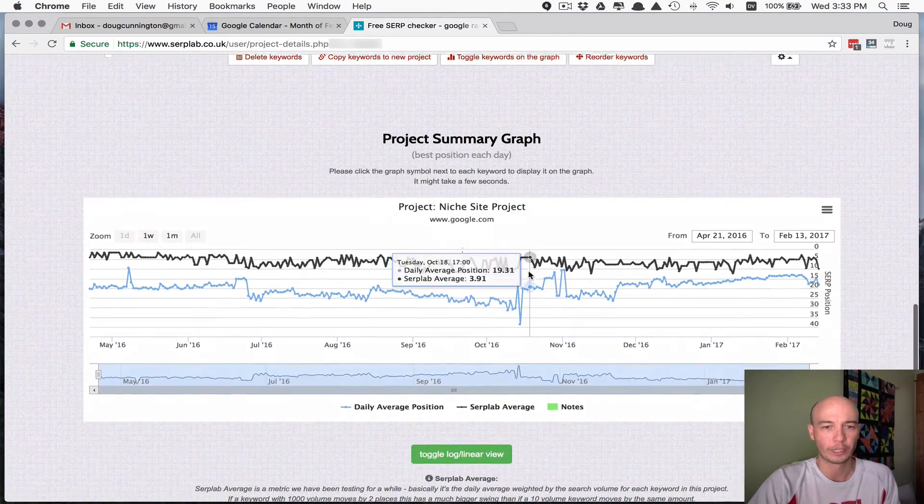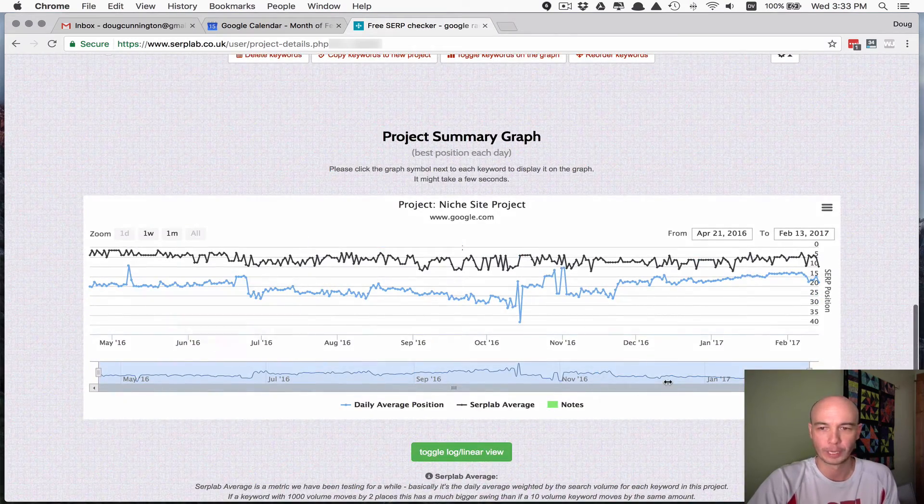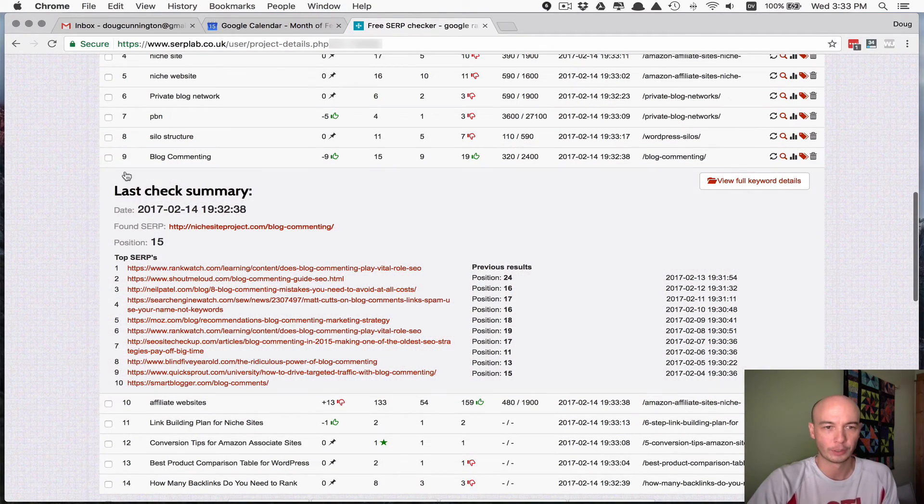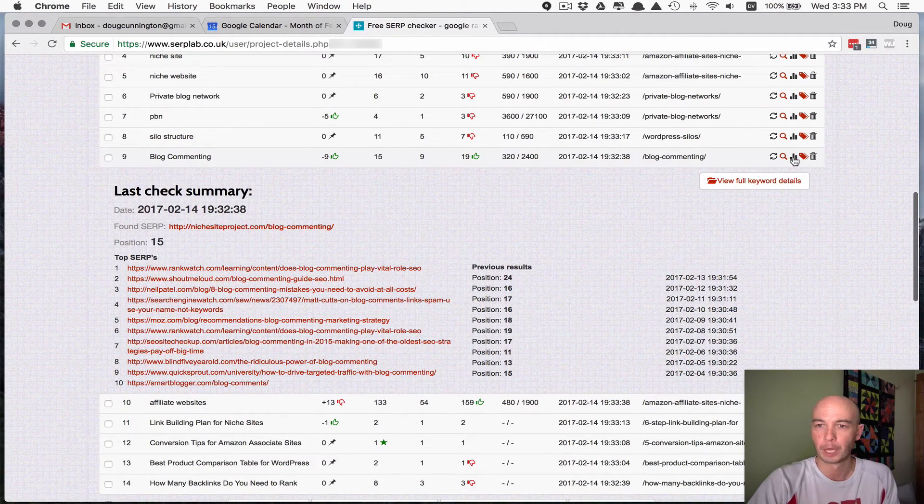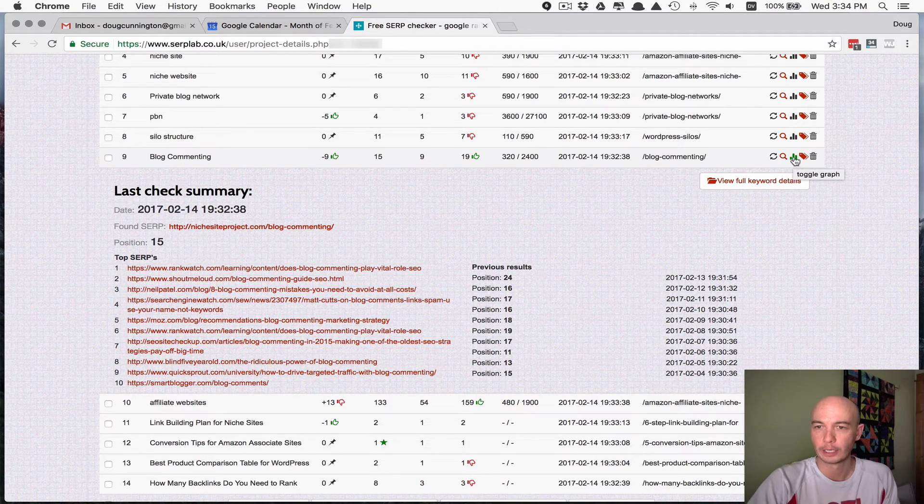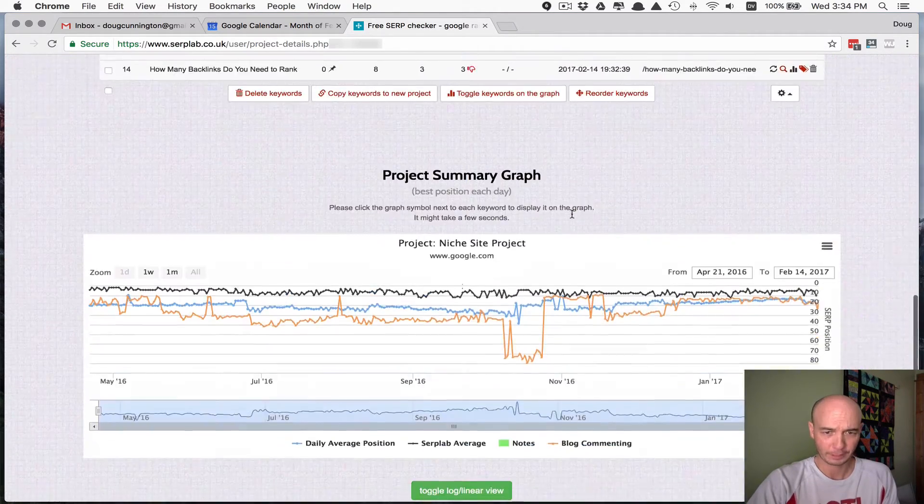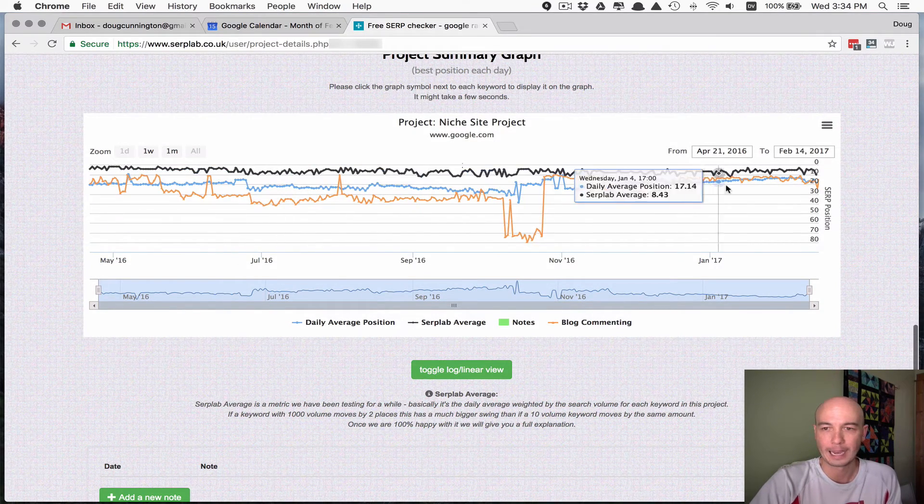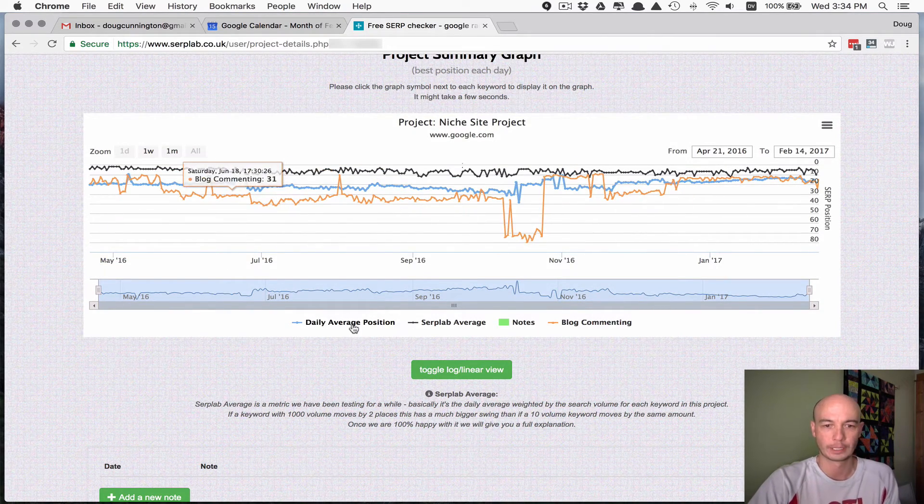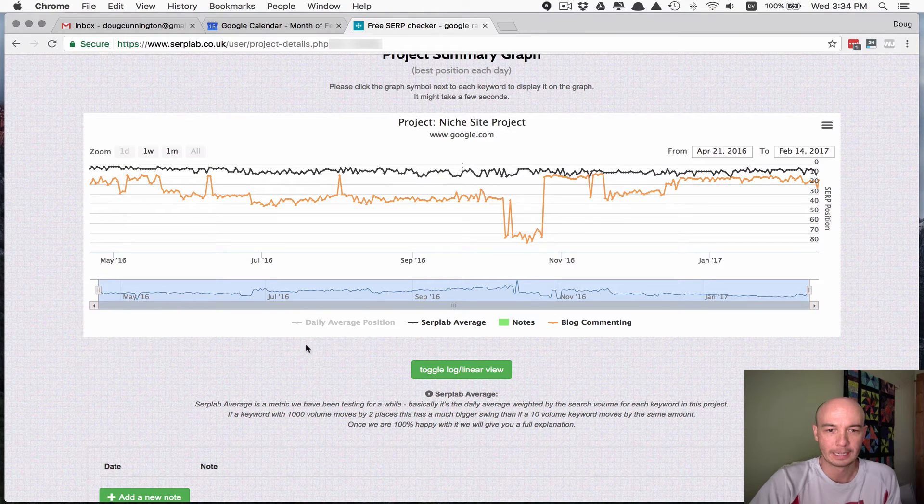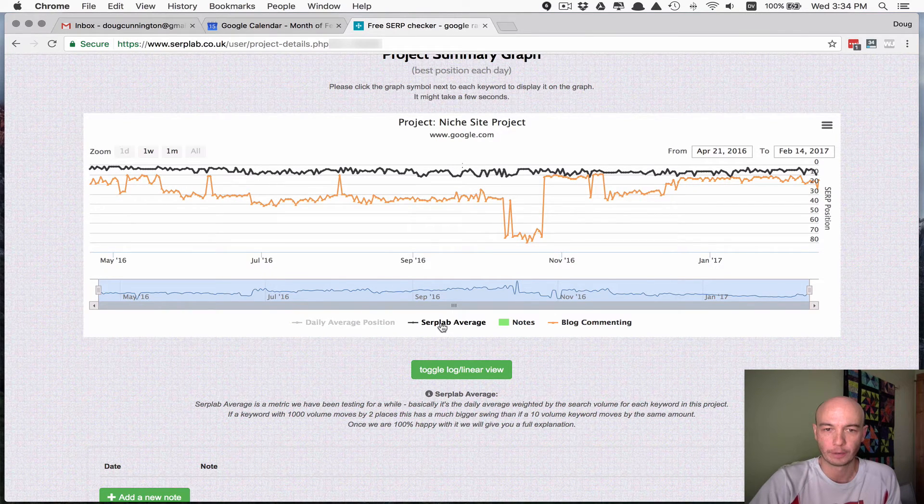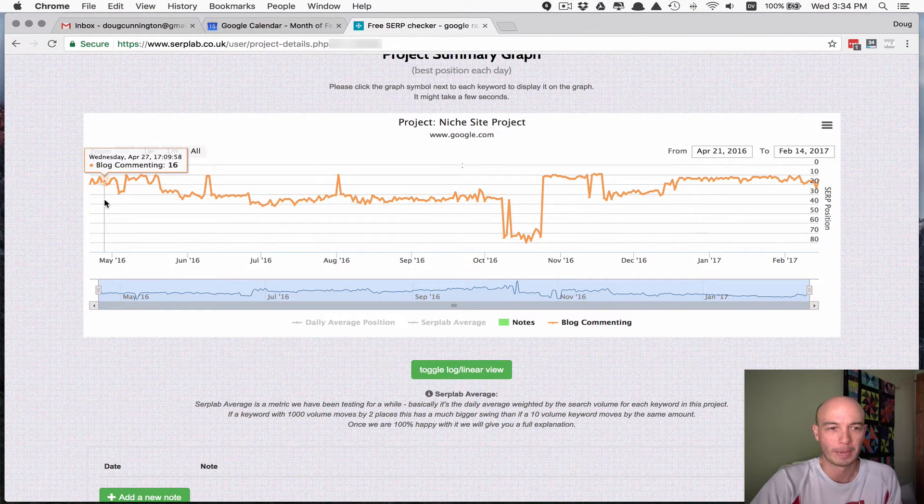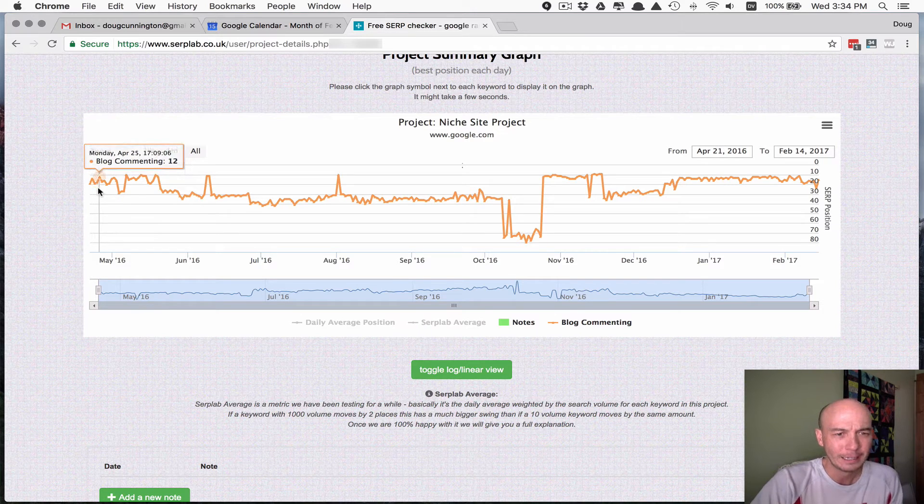The other cool thing is you can actually look at trends over time. So what you can do, let's say I want to see how the blog commenting has tracked. I'll click the little chart icon here, toggle chart. If I scroll down, then I could actually see how this term has acted over time. So I'll get rid of the daily average position here and I'll get rid of the Serplab average so that it'll just tell me this one page.